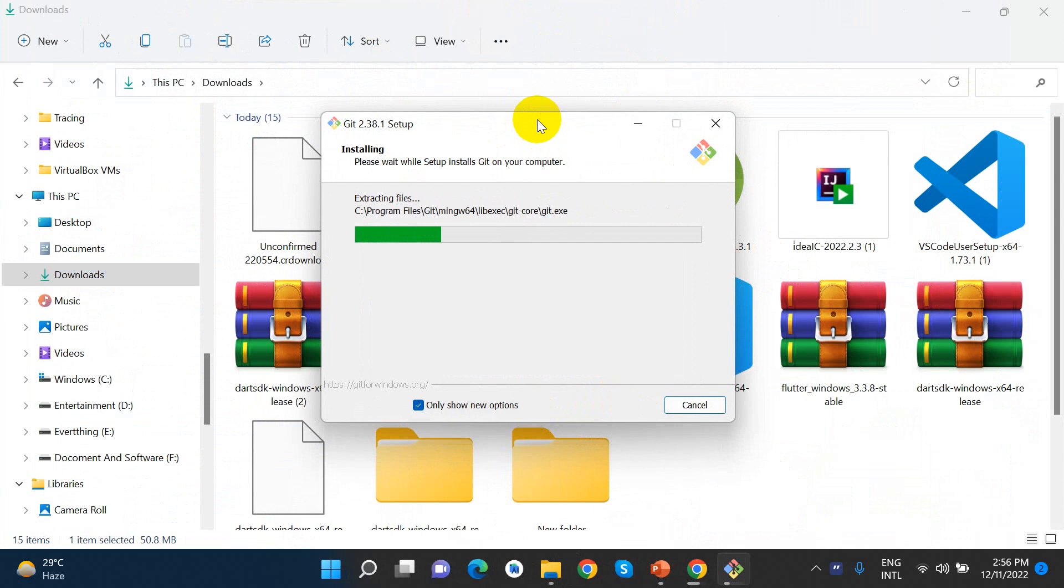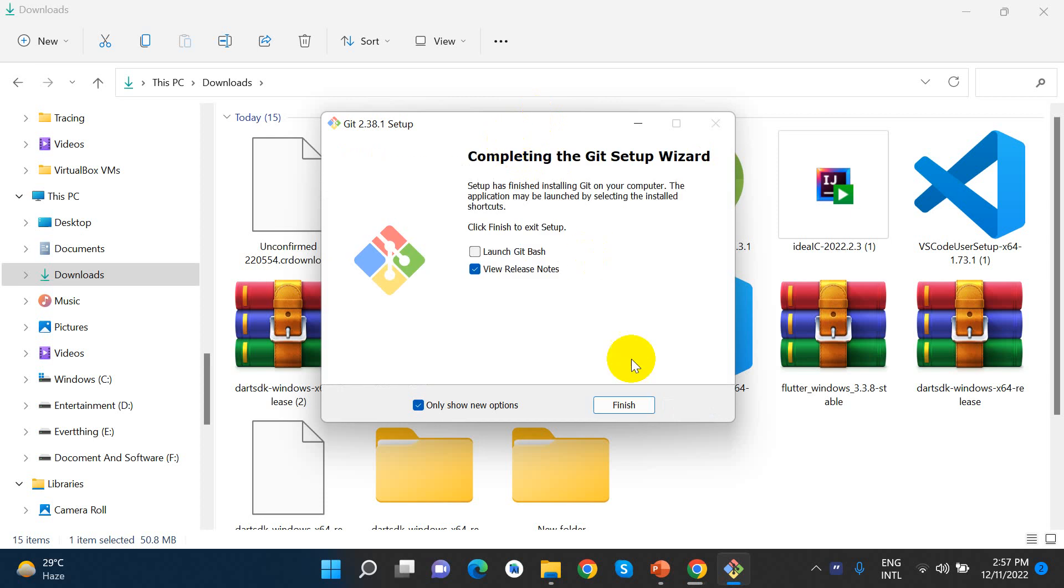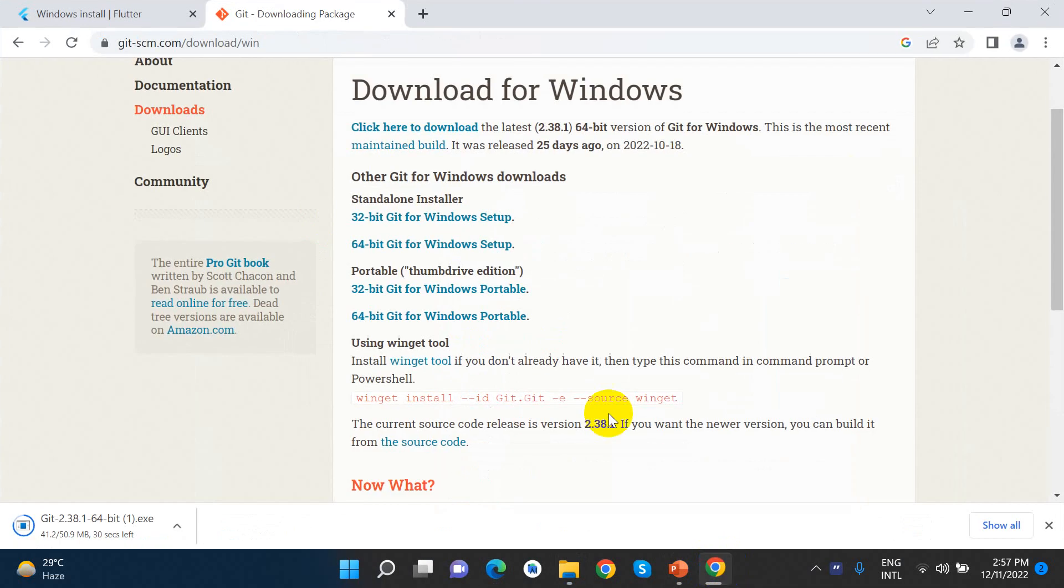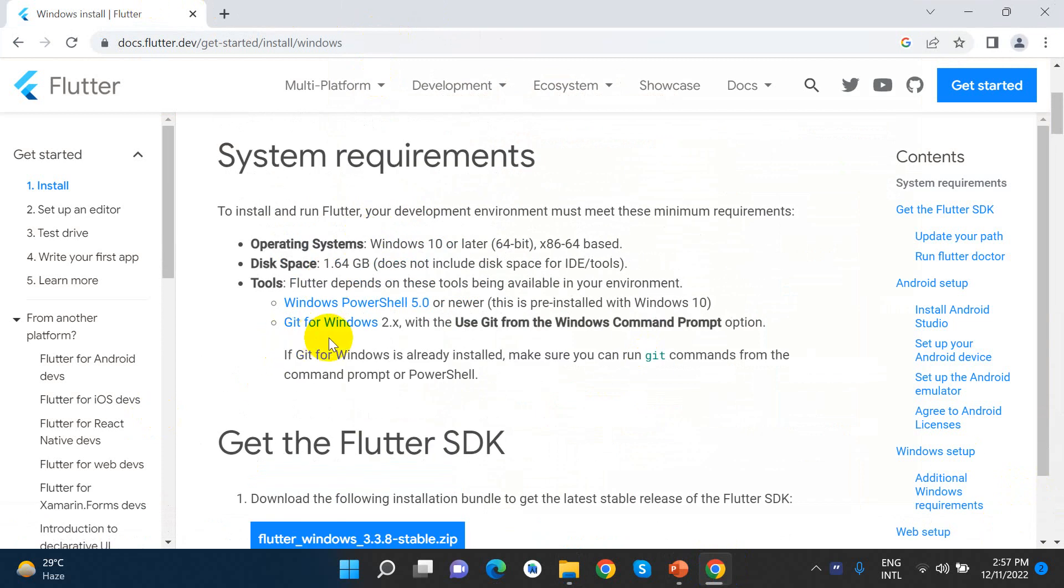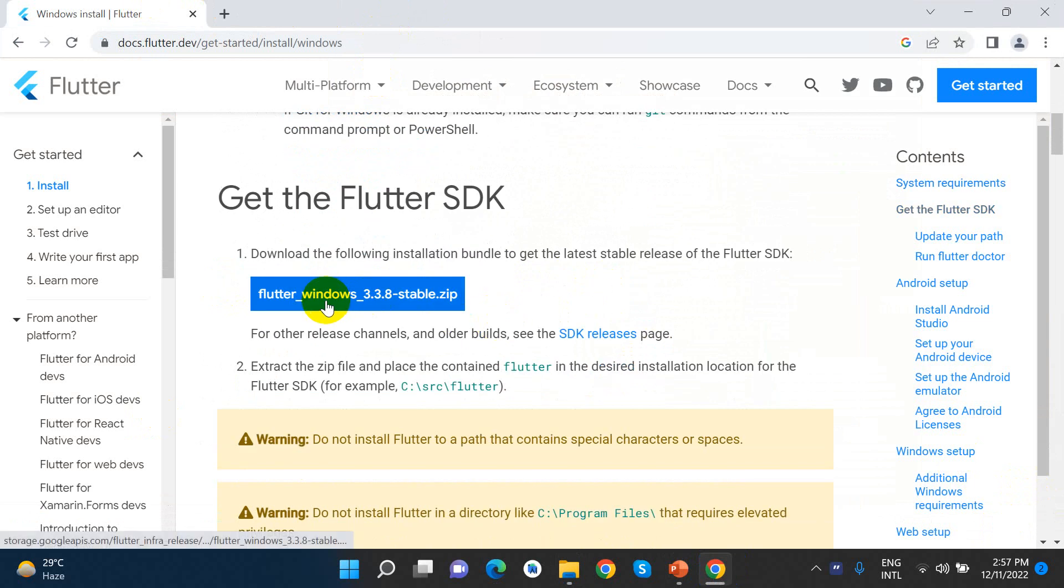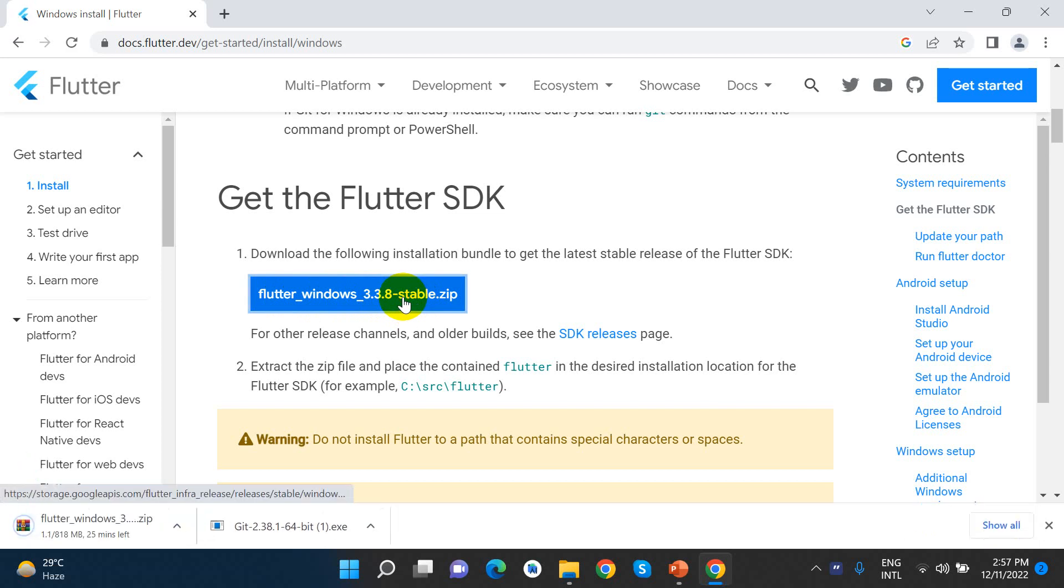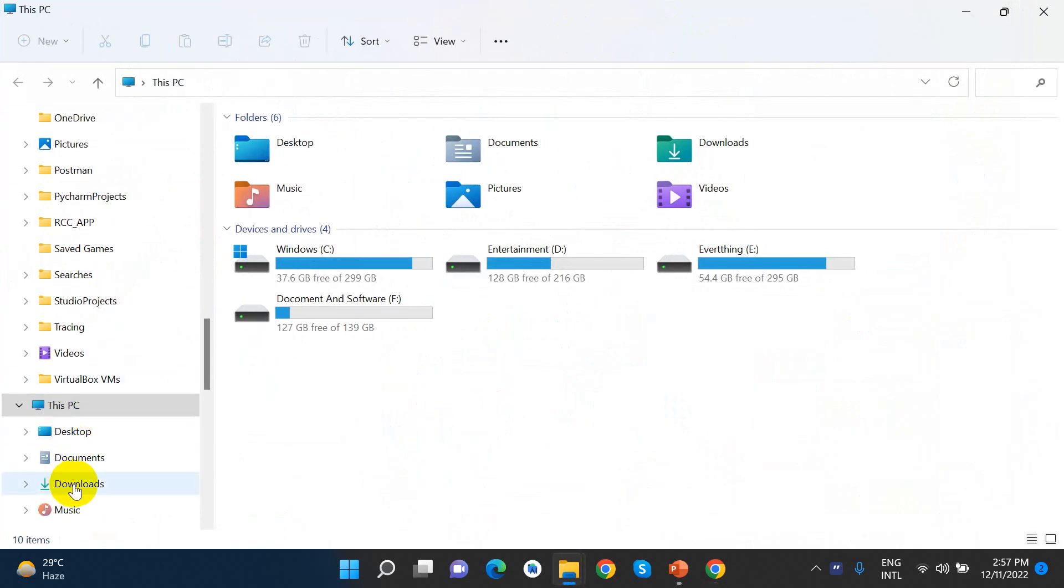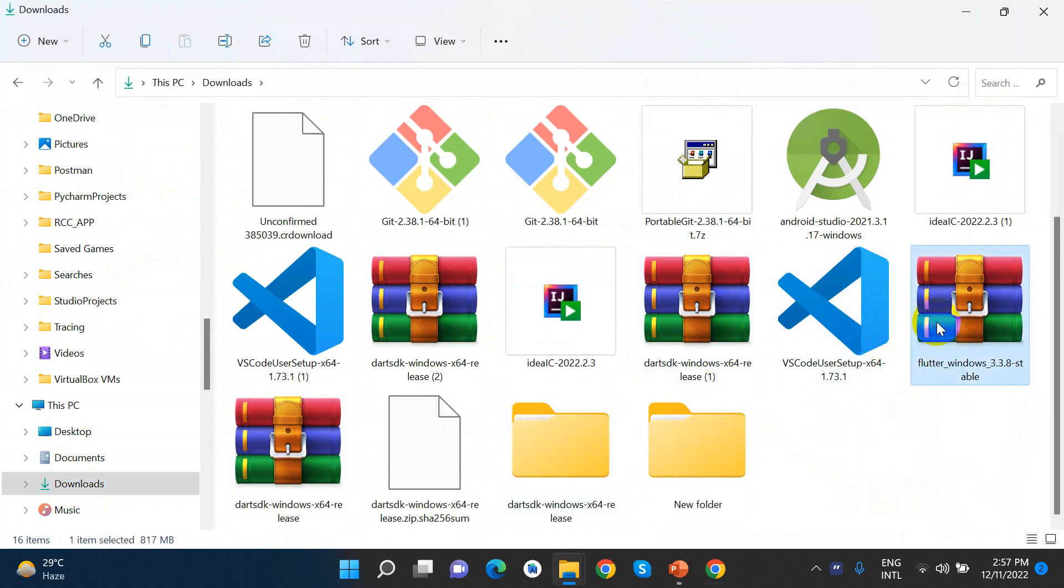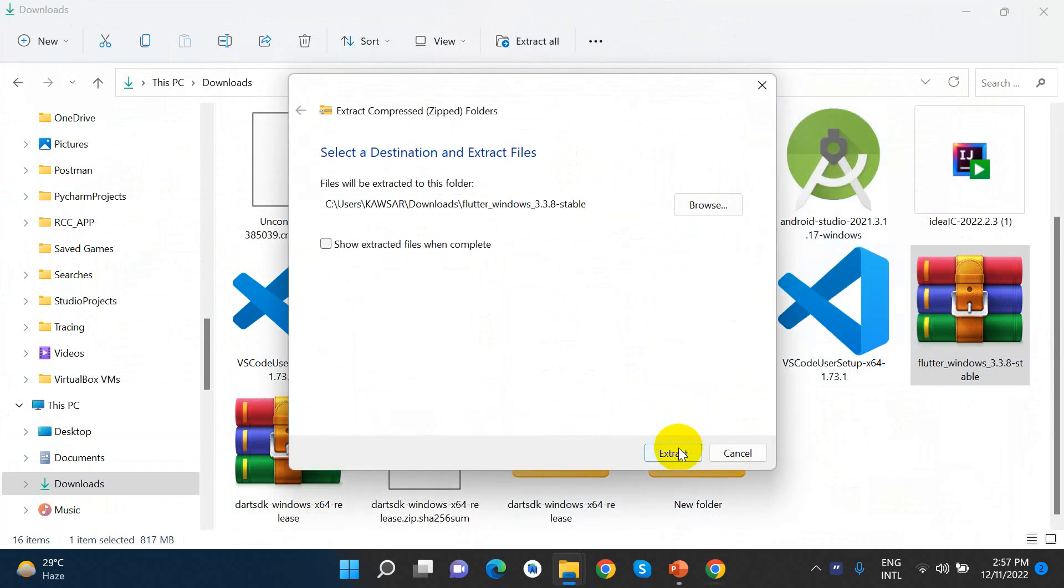So install is complete. Now we need to check. The requirement was Git. So I downloaded Git and now I need to download Flutter SDK. So the Flutter SDK is here. Let me extract it.